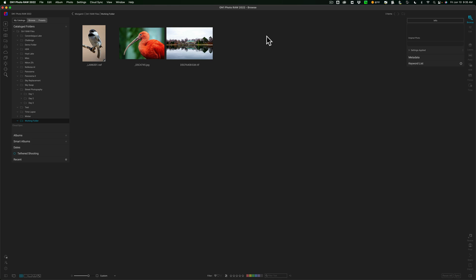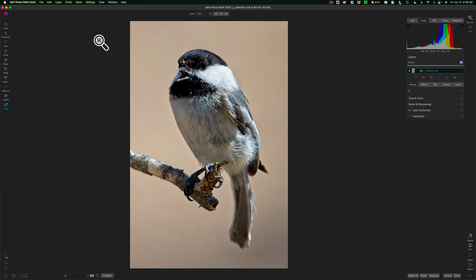Now, I'm not, in this video, going to give you a complete how-to demo on how to use Resize AI. I do have those videos made, and I'll have a link to them in the description below this video. But I do want to show you how to access it from within On1 Photo Raw 2022.